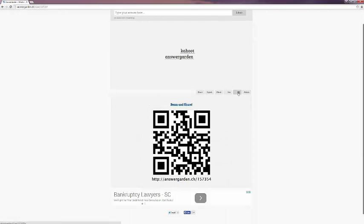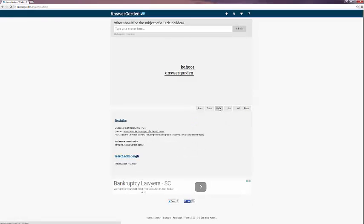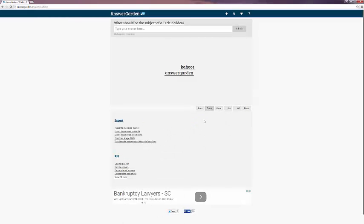QR code gives you a nice big QR code to use, as well as a URL. It gives you statistics and allows you to export to many options, including Twitter, Wordle, and Tuxedo, as well as downloading as an image.